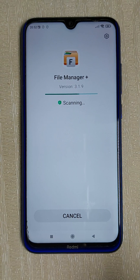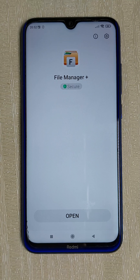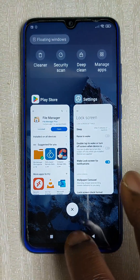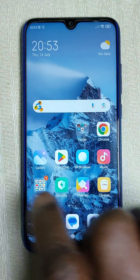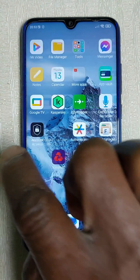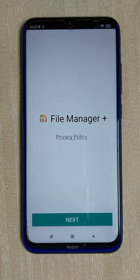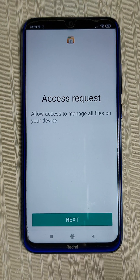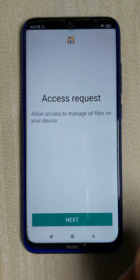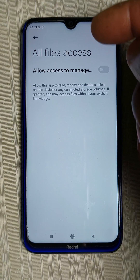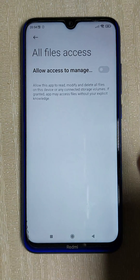Now it is scanning to get access to your phone. You can open it directly or go to your phone screen and look for it. Click on the File Manager icon with the 'F' logo. Click to give it access to your phone, then click Next. It depends on your phone's options, but mine gives me Next, then Next again, then an access request. It needs access to your phone — click 'All Files Access' and allow access.